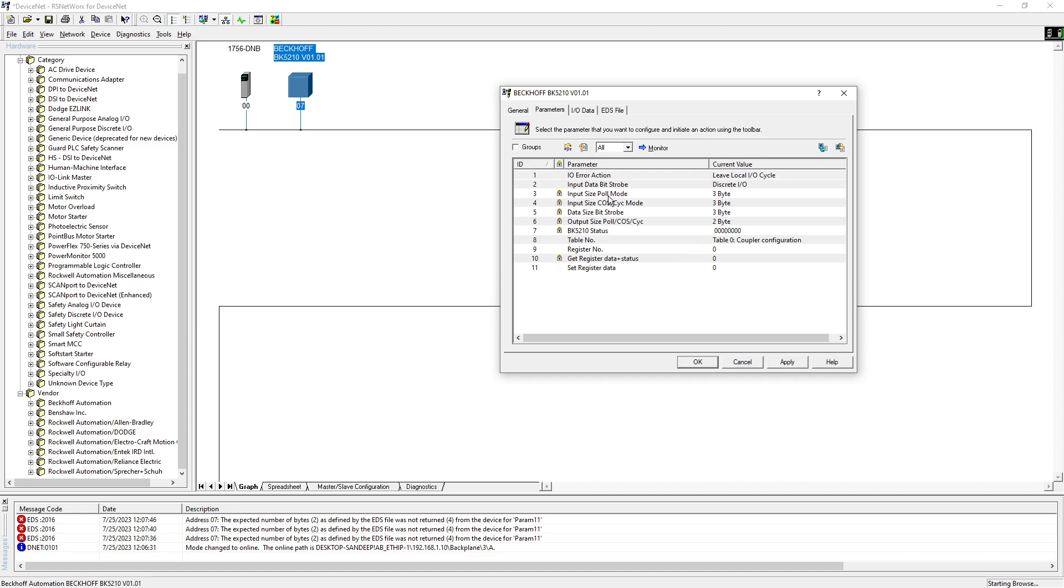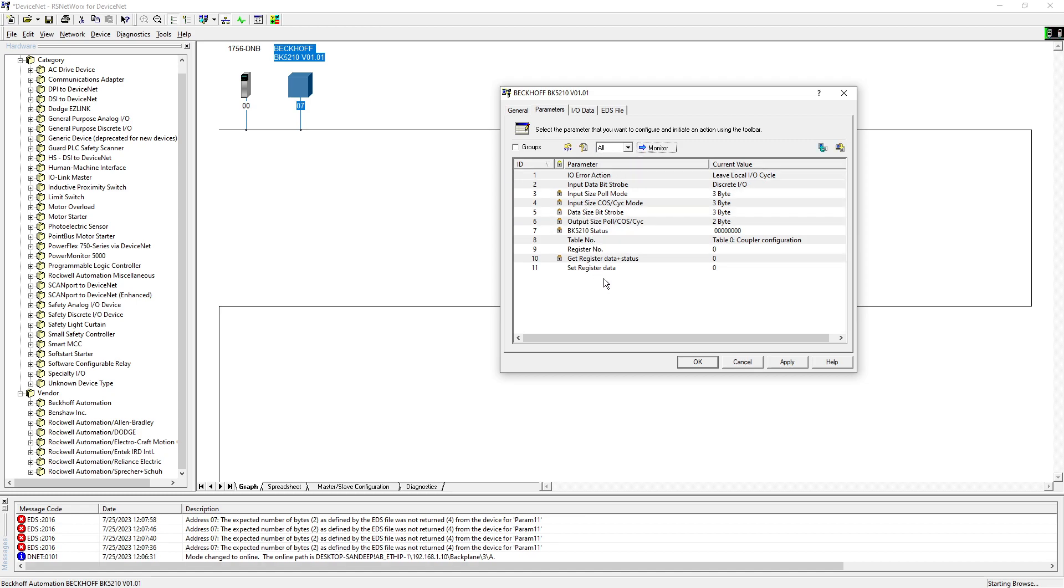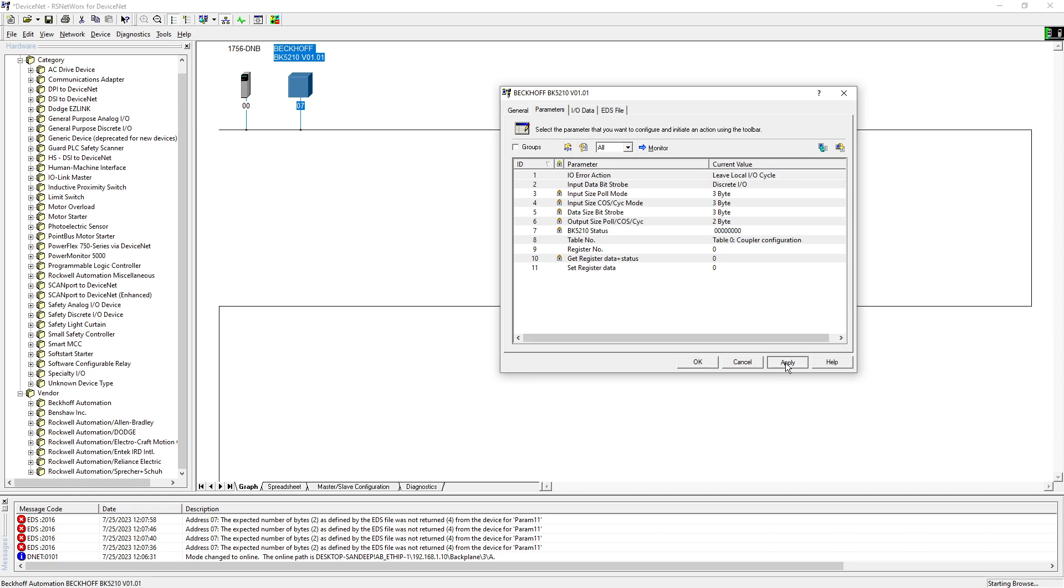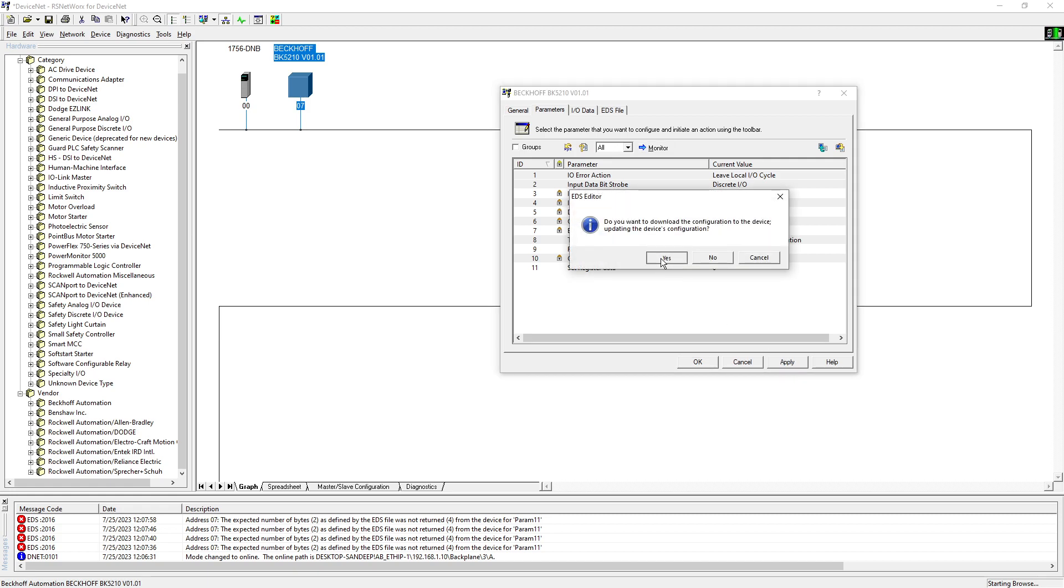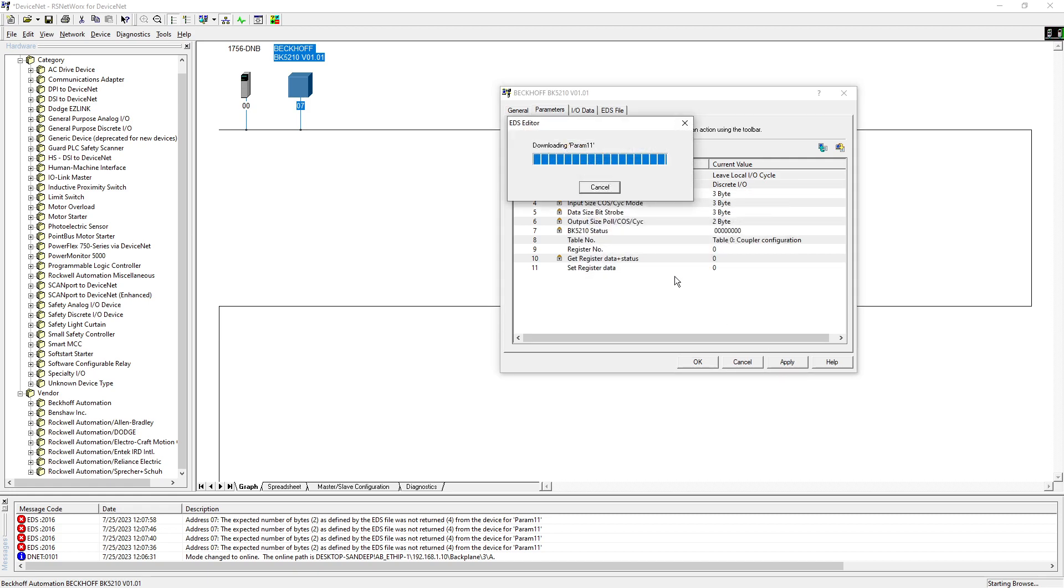So now you can see the input and outputs. You can click on this monitor so it's gonna monitor all the way through all the parameters. Now I can see the COS input size is three bytes and COS output size is two bytes, so I will hit apply, yes.